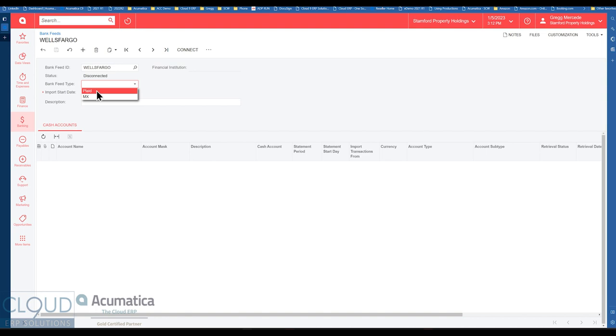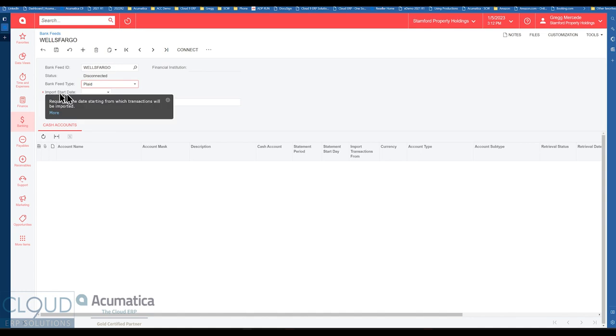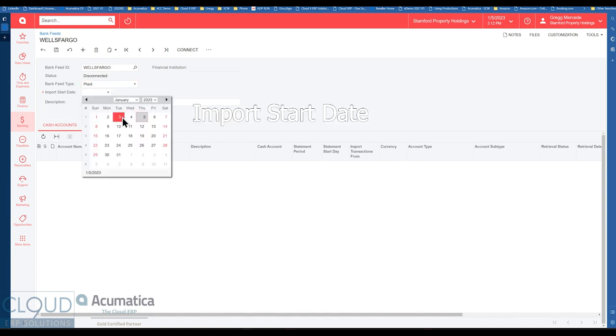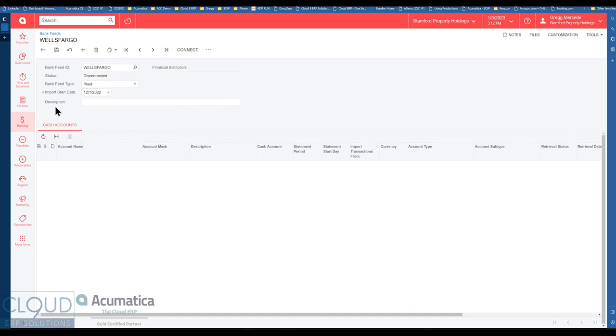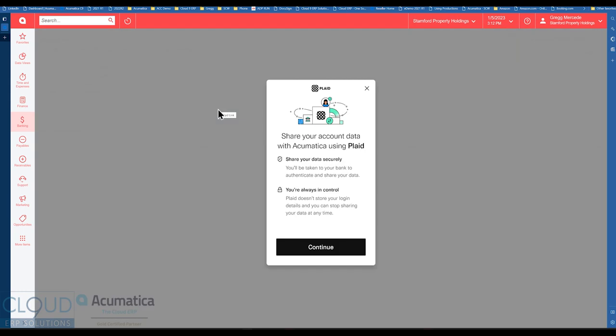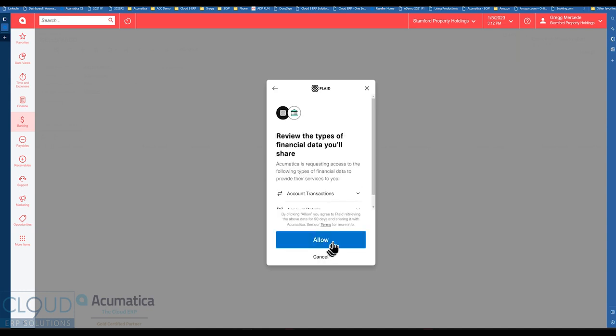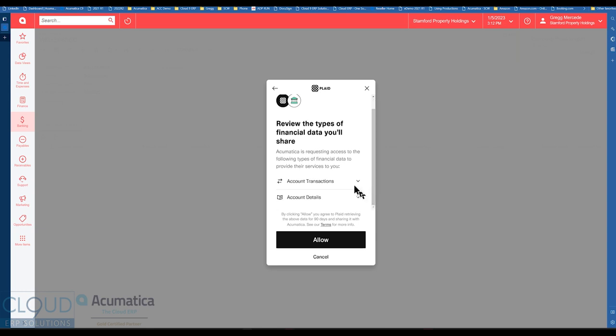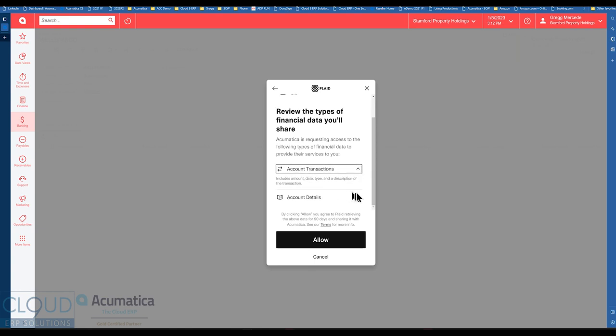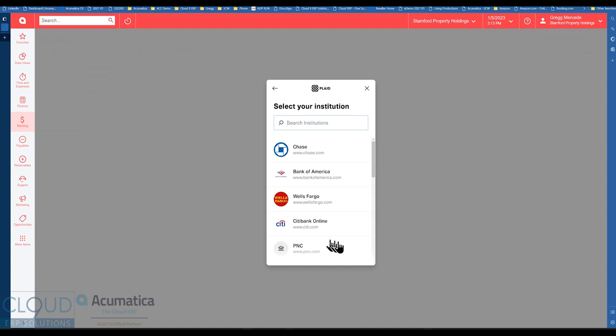But still so if we select Plaid for example and we select an import date maybe we'll select December 1 and we click connect, you can see that Plaid comes up and it gives you some information about what you're going to be doing next. You're going to be sharing your data securely and you're always in control they're not giving your login information to anybody. So we click on continue and it also says these are the types of financial data you'll share. You can click on it it'll show you and then you're accepting their terms of agreement.